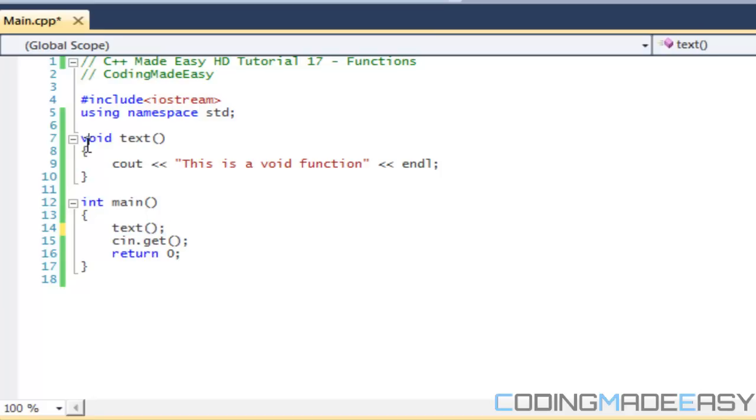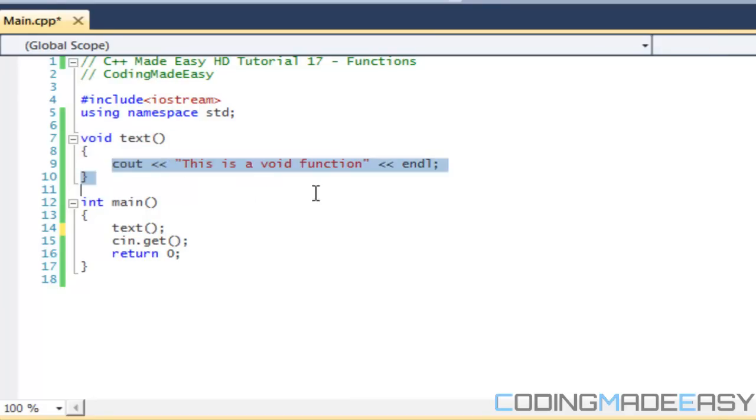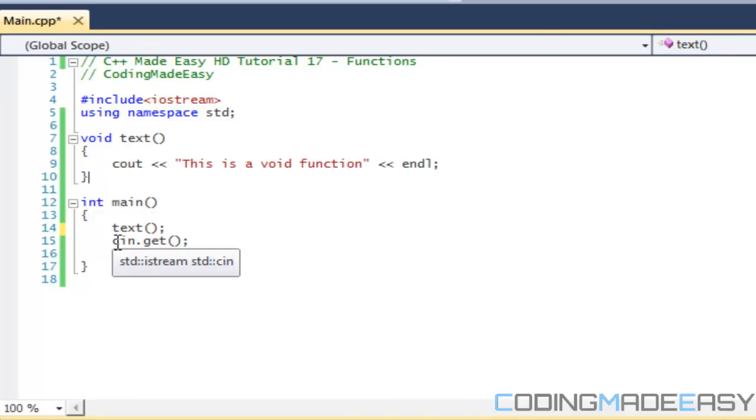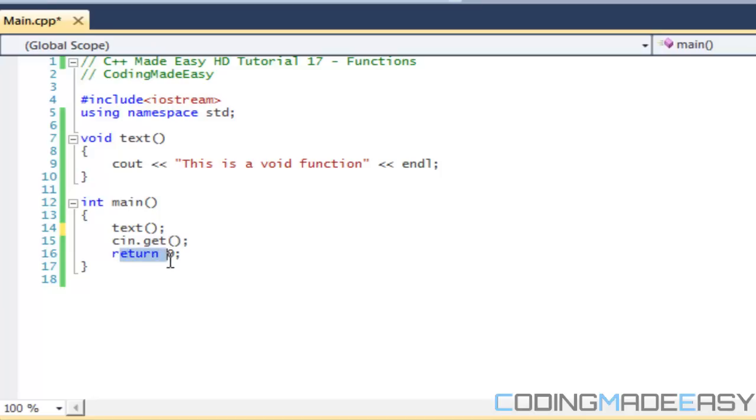So it comes right here, it approaches this, it says this is a function, so it says we need to search for this function. It comes up here, it sees the text function, so it goes through it, runs this function. The function says cout, it says this is the void function. It is the end of this function and then it continues with the rest of the program. So it'll say cin.get, then it will say return zero, and then it will return to the end of the program.